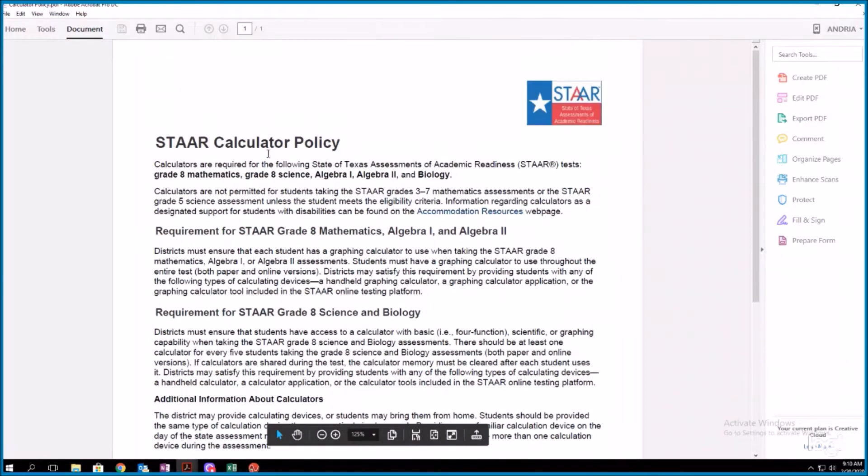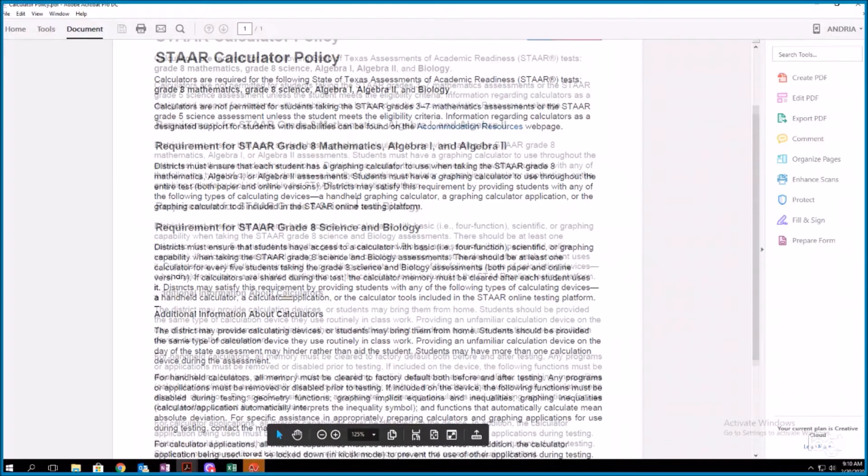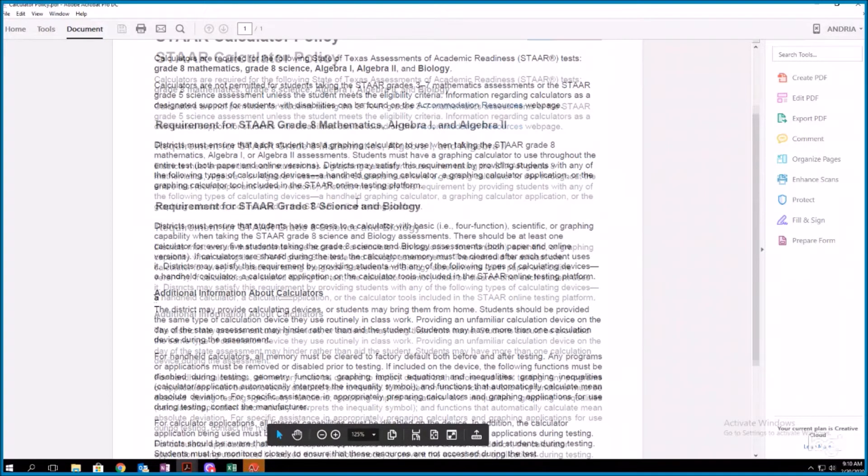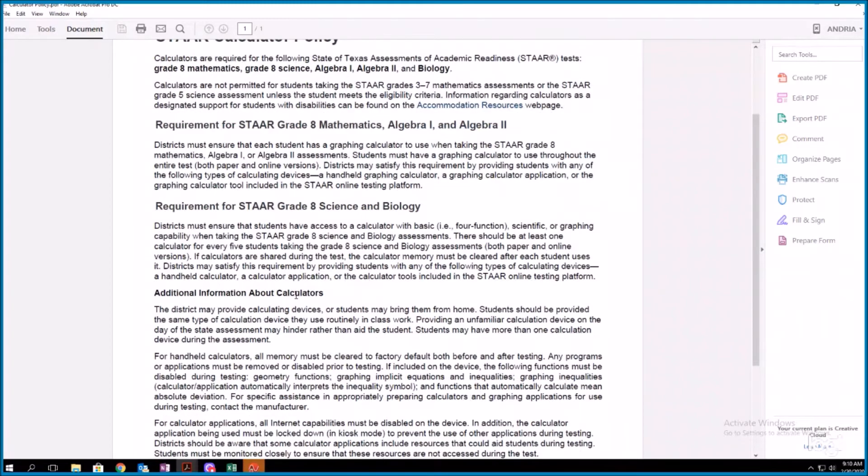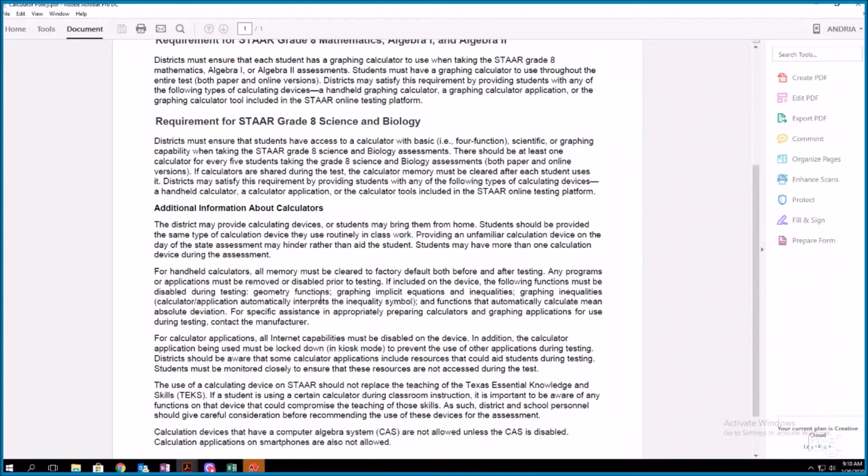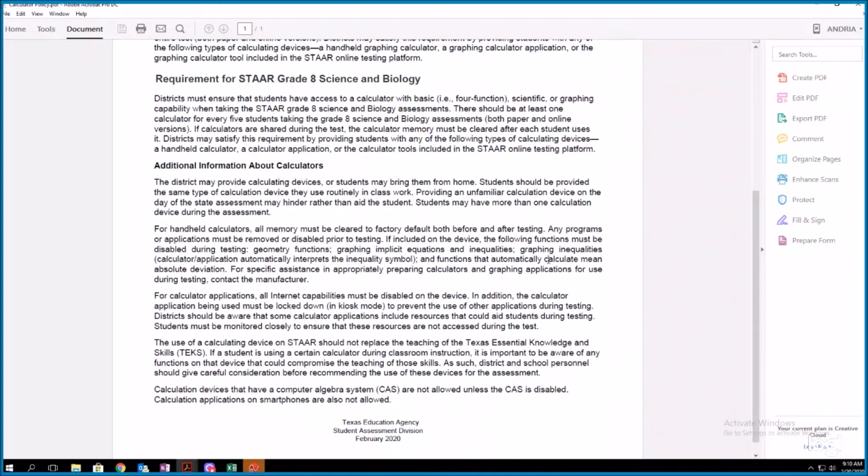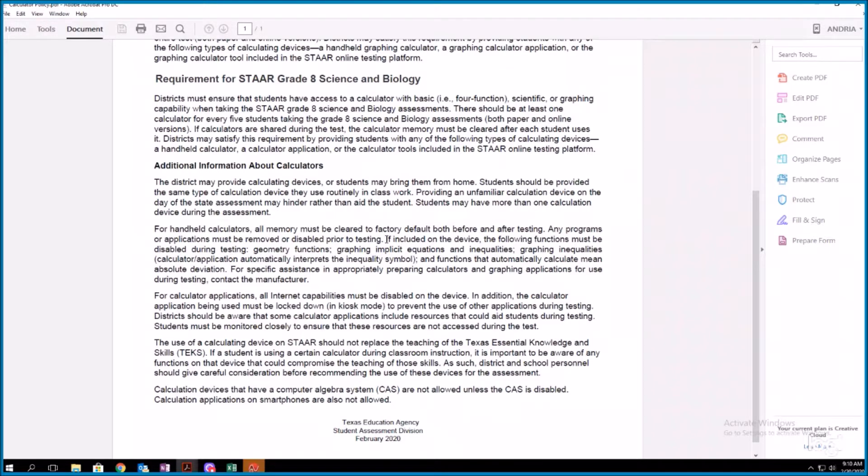So this is the calculator policy and the verbiage is pretty much the same. You get to this additional information about calculator section and you'll go to the second paragraph underneath that section heading. It says for handheld calculators, all memory must be cleared to default both before and after testing. Any programs or applications must be removed or disabled prior to testing, and here's the new part. If included on the device, the following functions must be disabled during testing.